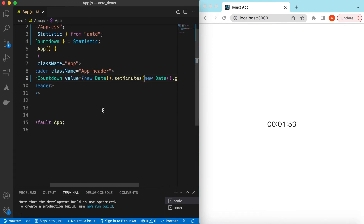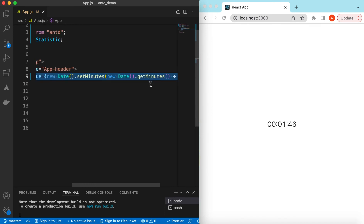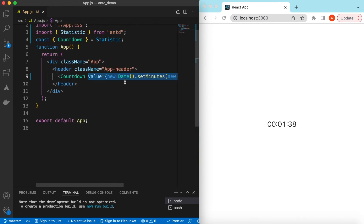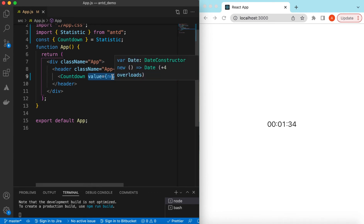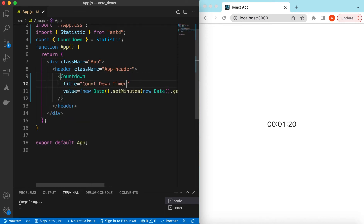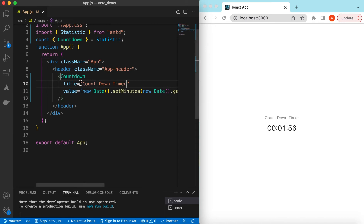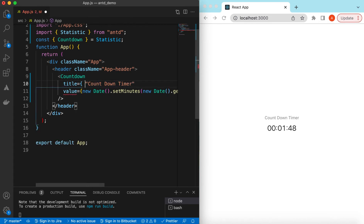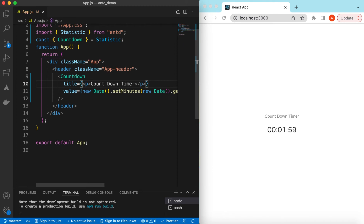In the value prop we can provide any date — it can contain even years, months, weeks, or just milliseconds — and it will count down from that. For any countdown we can also provide a title, so we can say 'Countdown Timer' and it will show that. We can customize the title as well if needed — for example returning a p tag or any React component, even icons.